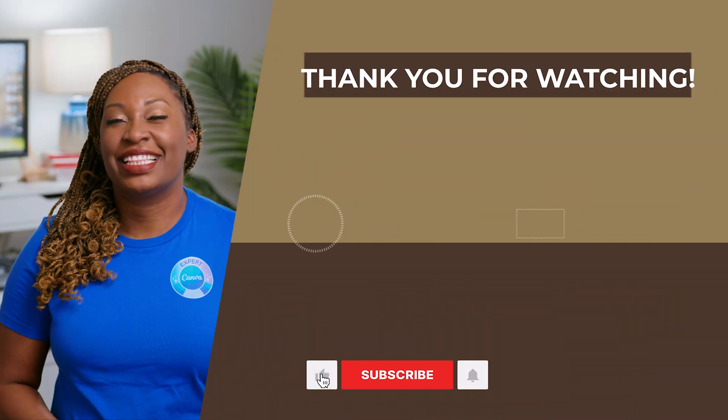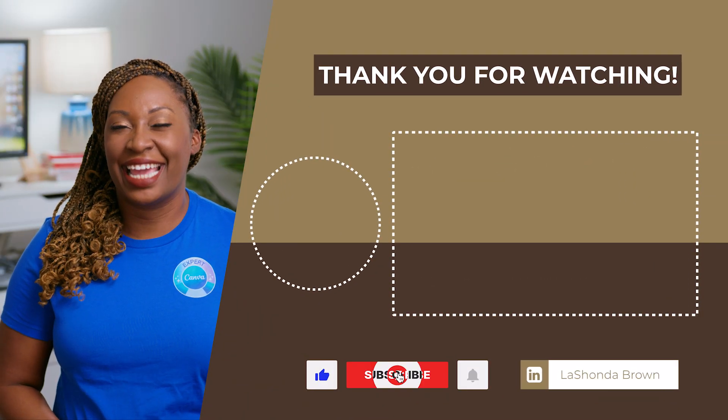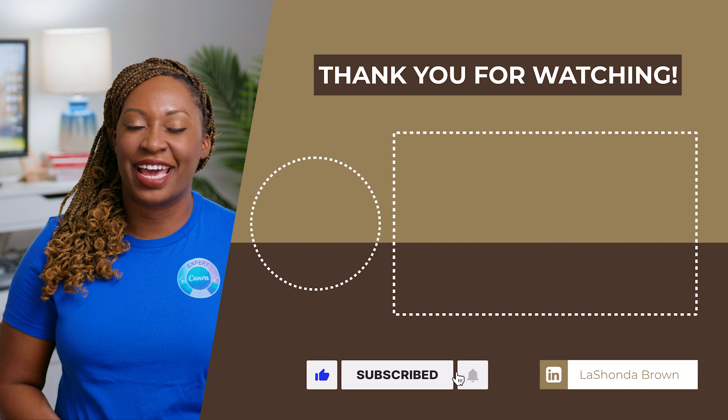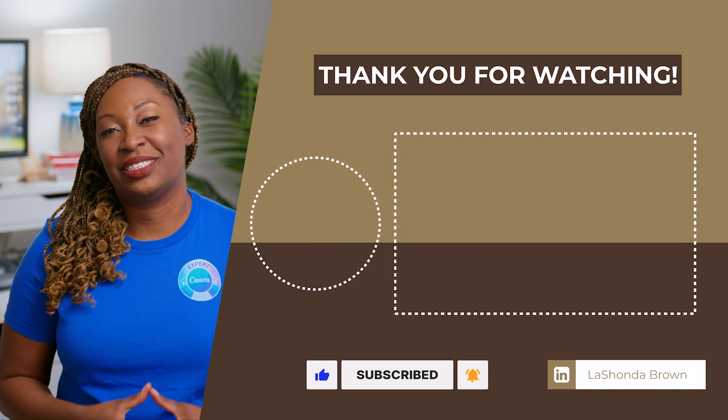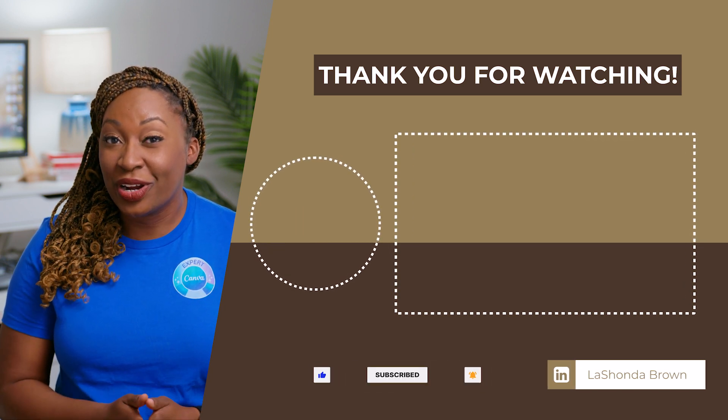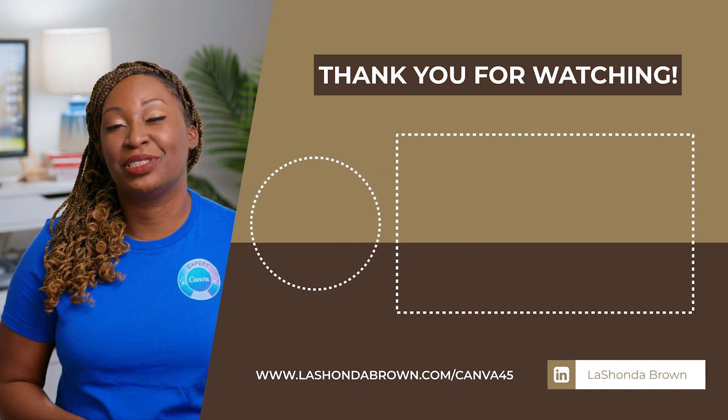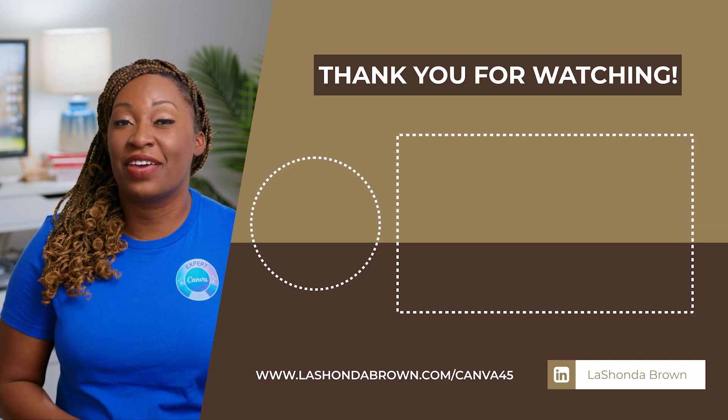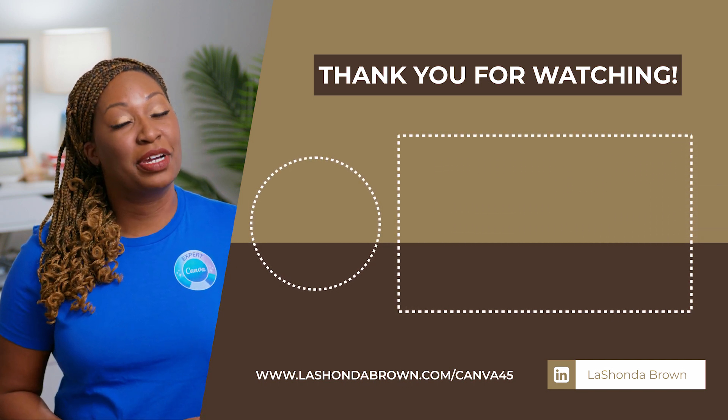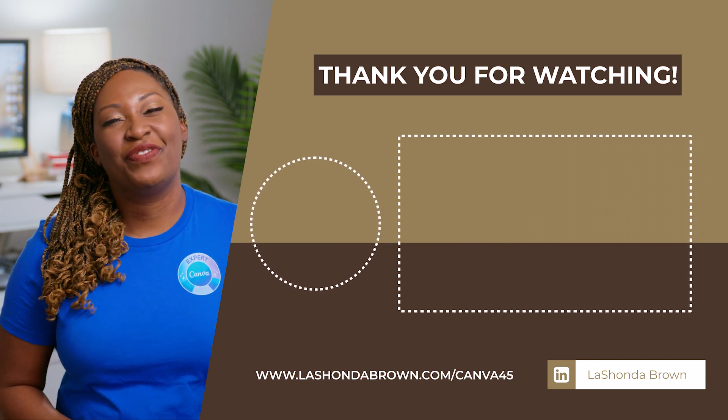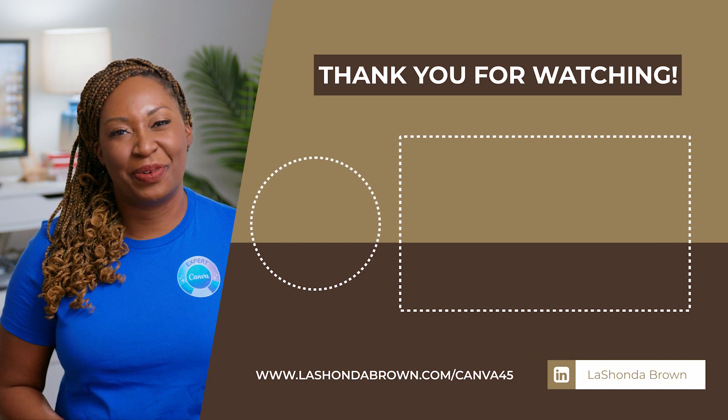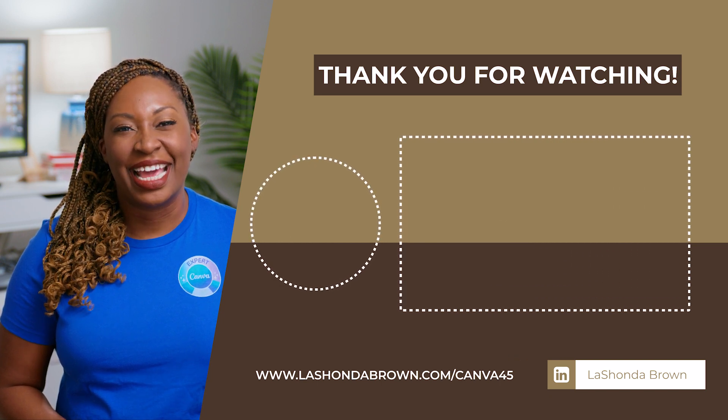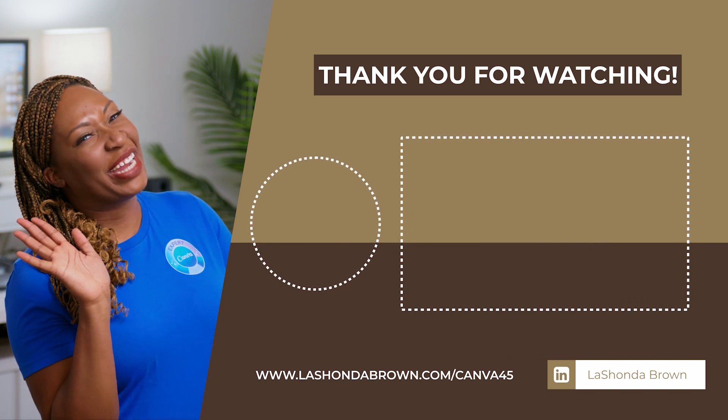I'm LaShonda Brown, a Canva verified expert from Virginia. If you would like to try Canva Pro free for 45 days, visit LaShondaBrown.com slash Canva45. I'm always available to help train your nonprofit team on how to get the most out of your Canva subscription. So if you'd like to book a training, feel free to message me at LaShondaBrown.com. Until next time, ta-ta for now.